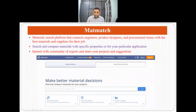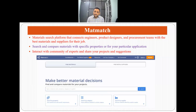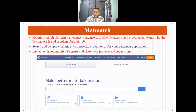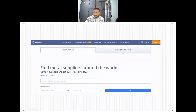For those who don't know MatMatch, it is a material search platform that connects engineers, product designers, and procurement teams with the best materials and suppliers for the job. Here you can search and compare materials with specific properties and decide on materials based on your particular application. It's a good platform to interact with a community of experts and share your projects and suggestions. This is how their website looks, and you can also find metal suppliers there.